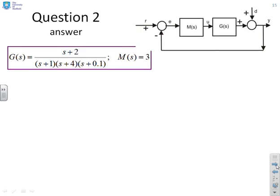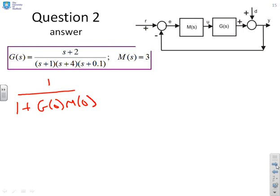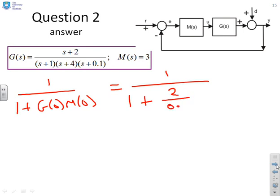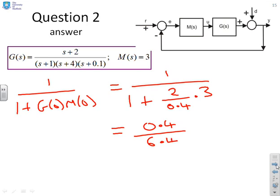Next one. Again no integrator, so the formula gives minus 1 over (1 + G(0)M(0)), which is minus 1 over (1 + (2/0.4) times 3). Multiplying top and bottom by 0.4 gives minus 0.4 over 6.4.